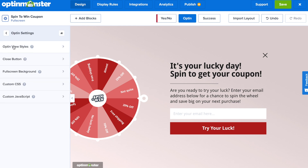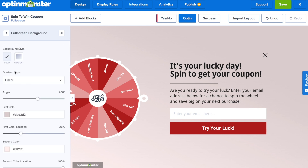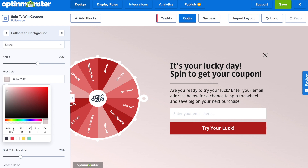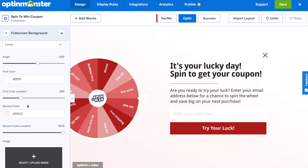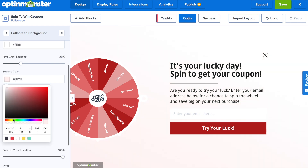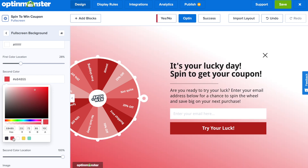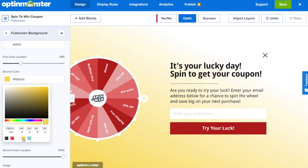Back at the home screen, if we go to optin settings and scroll down to full screen background, we can make a couple of adjustments so our wheel coupon stands out even more. You can have a gradient background, solid color, or even an image in your full screen background. That's up to you.